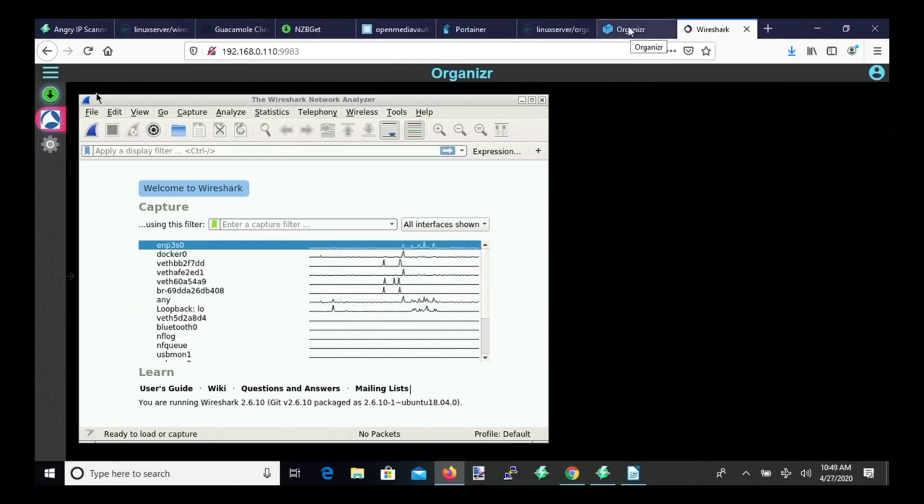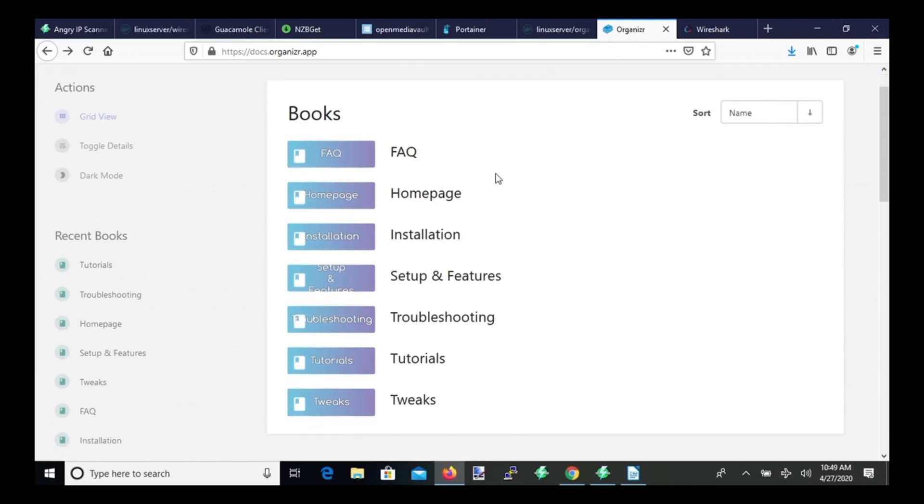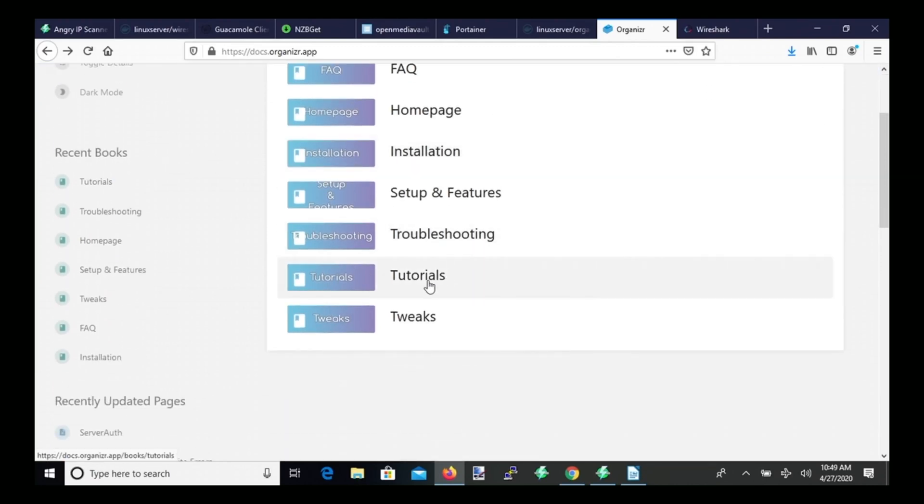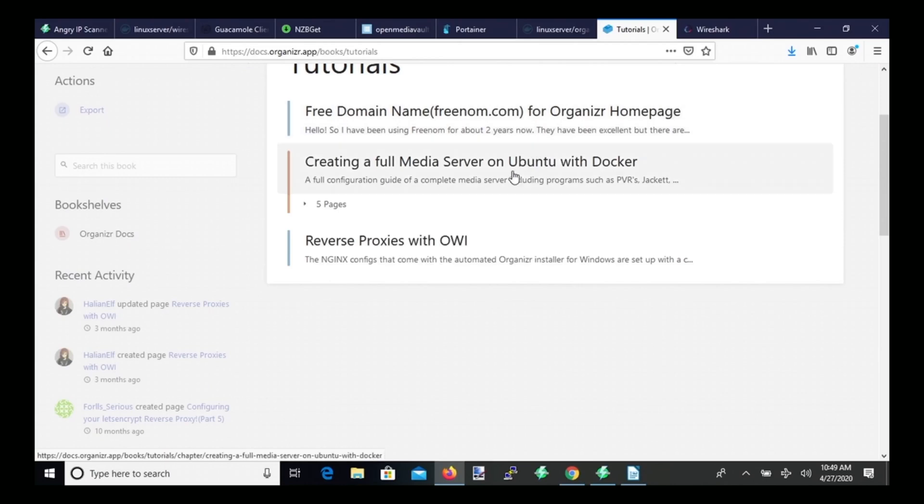And now some other things that you might want to know about Organizer. If you go to their wiki, they have tutorials where you can add domain names, setting up a server, and even reverse proxy. And so what that will let you do is log into all your dockers from outside of your network, but only have one page that you have to access rather than having all your separate ones for each of your different Docker images. So it makes it a lot easier, a lot more organized, especially if you're doing things with multimedia.